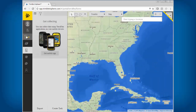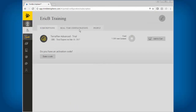Now you have on the left side of your screen your organization — that will be the middle icon here. I'm going to click on that. So you have subscriptions and you have people.